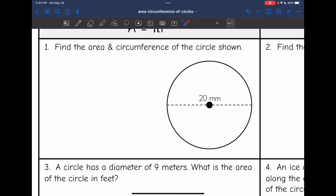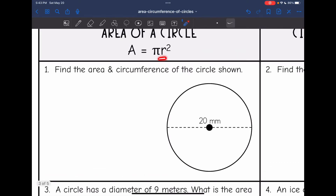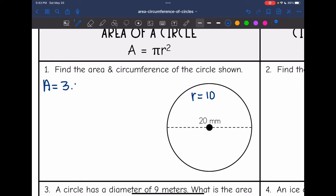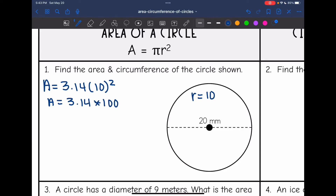So let's start with this first one. It says find the area and circumference of the circle shown. What I need for the area is the radius. They gave me the diameter of the circle — it is 20 millimeters — so that means the radius is 10 millimeters. To find the area, I will do pi, which is 3.14, times 10 squared. So 10 squared is 100, and 3.14 times 100 is 314 millimeters squared for area.